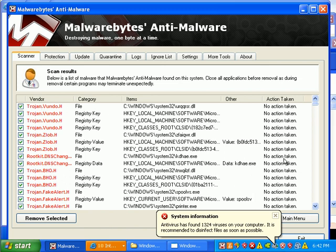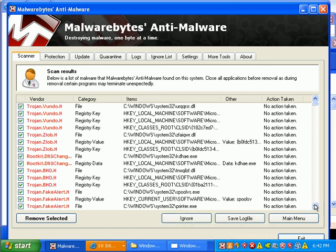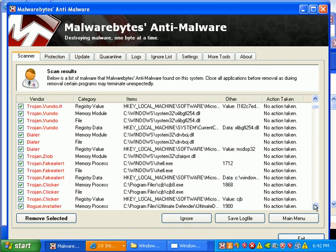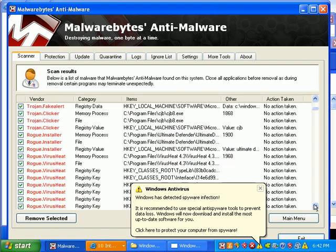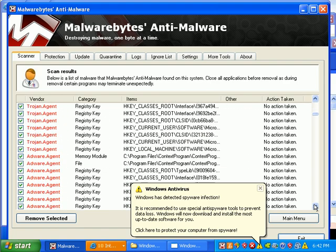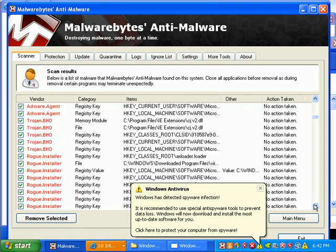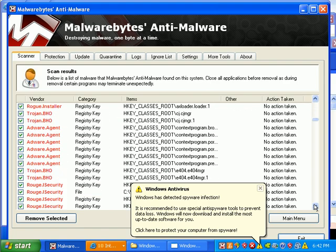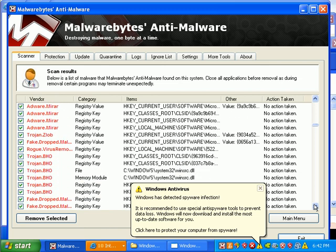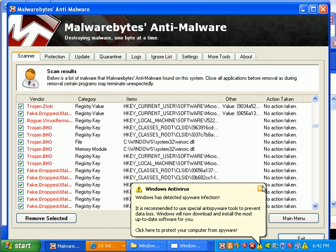Vundu, Zlob, Rootkit DNS changer, dialers, more rogues, lots of adware, just a whole lot of stuff.